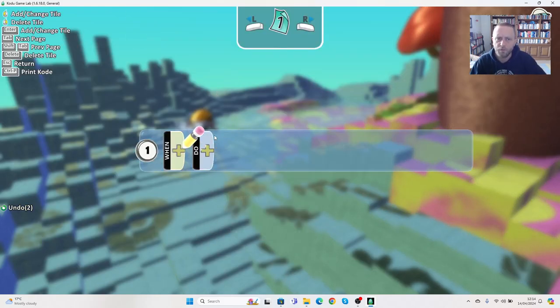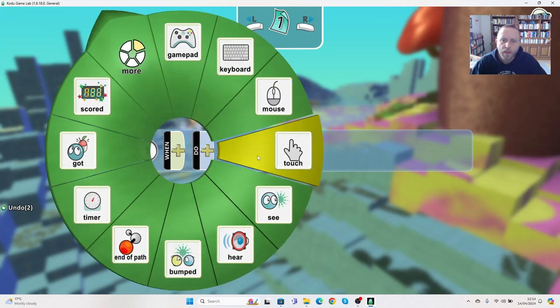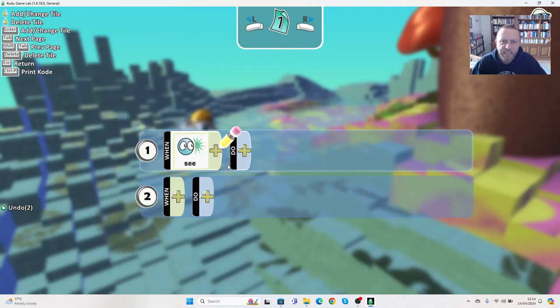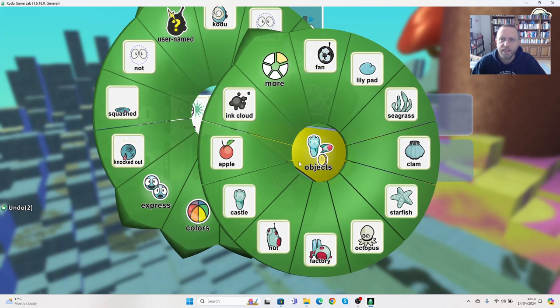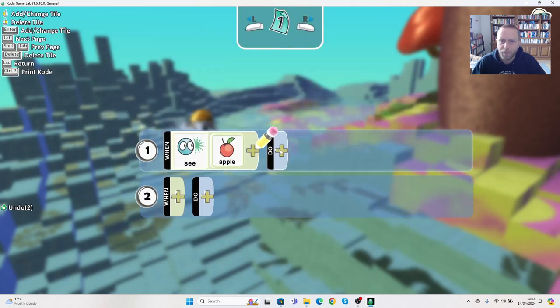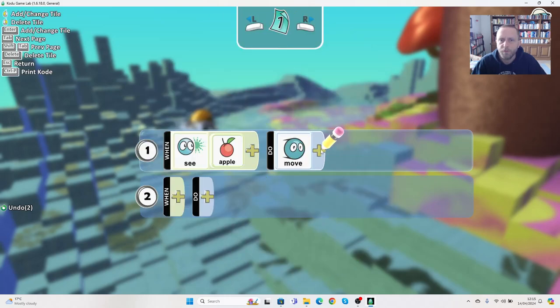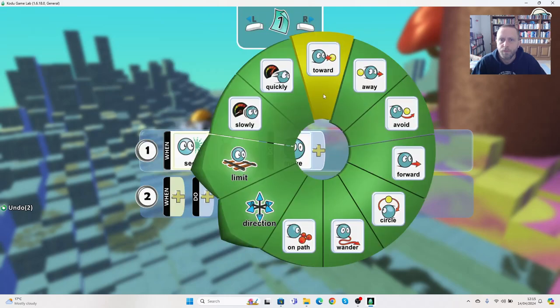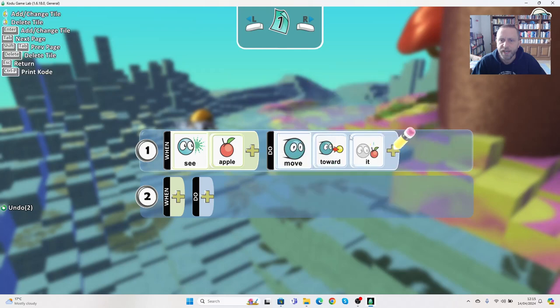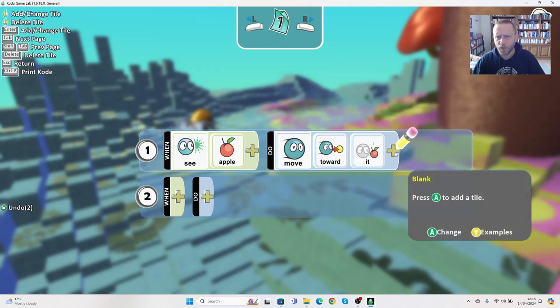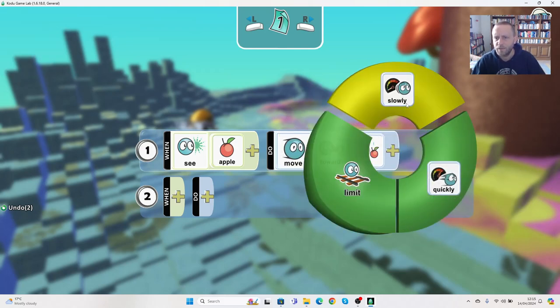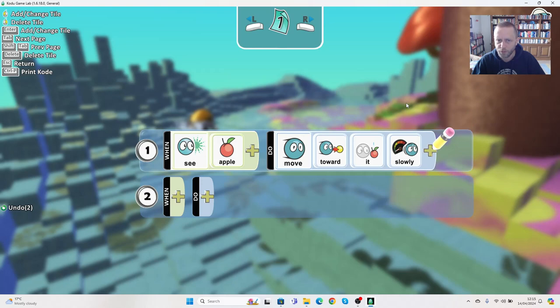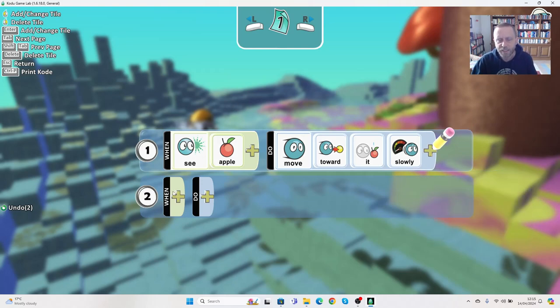We don't want to control Frank. We want Frank to control himself. So we're going to say when he sees the object, and in this case it was the apple, we want him to move towards it.